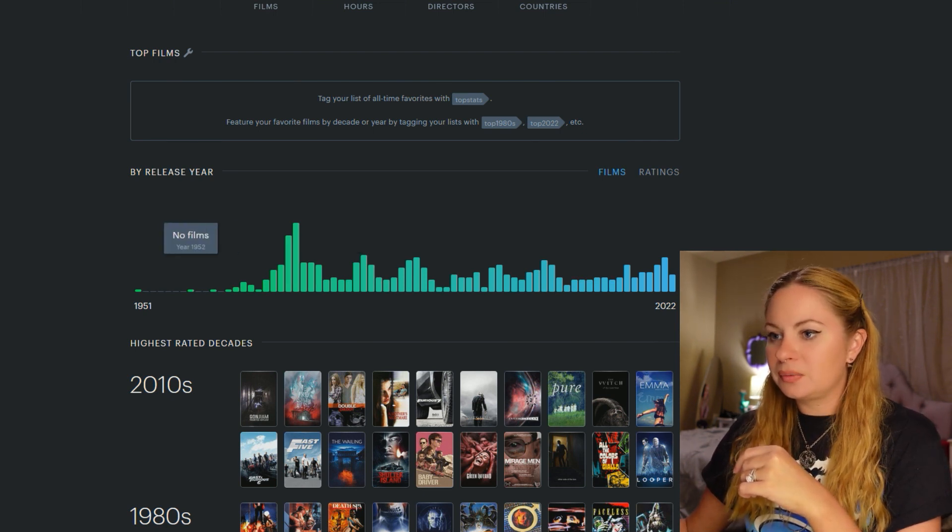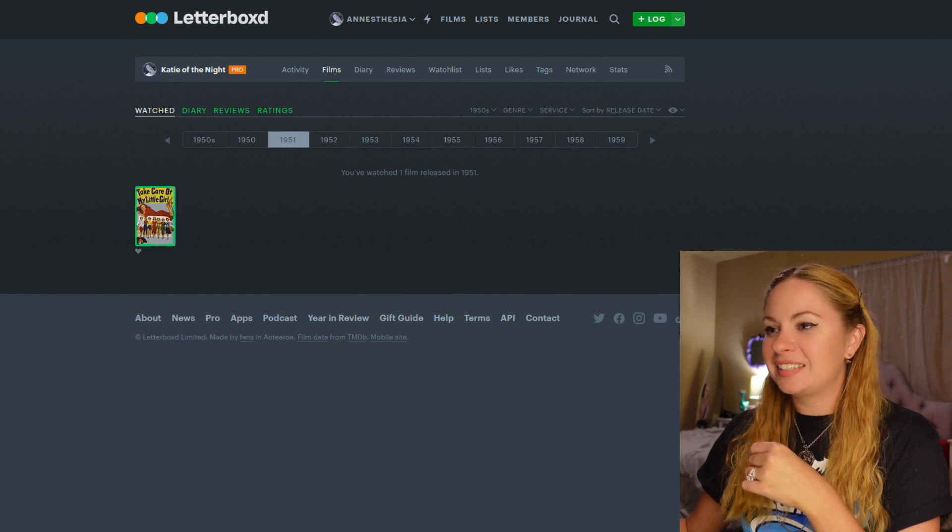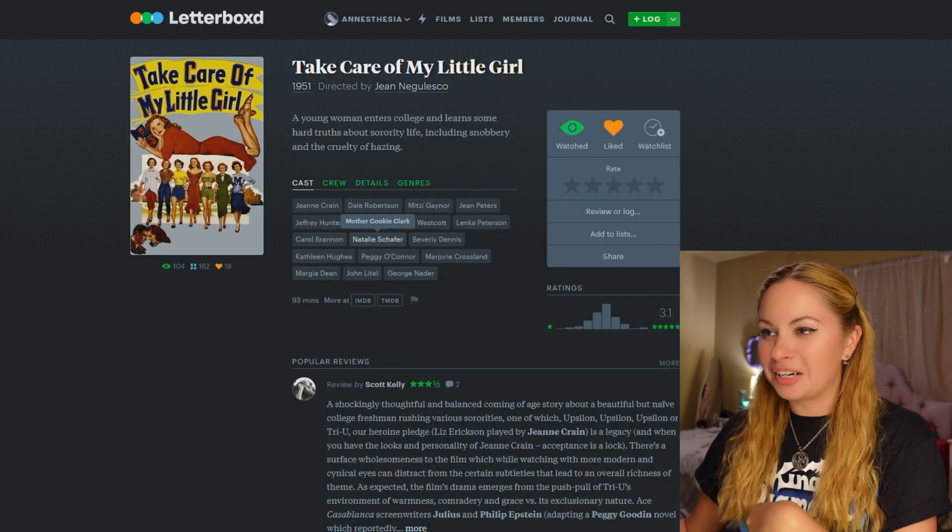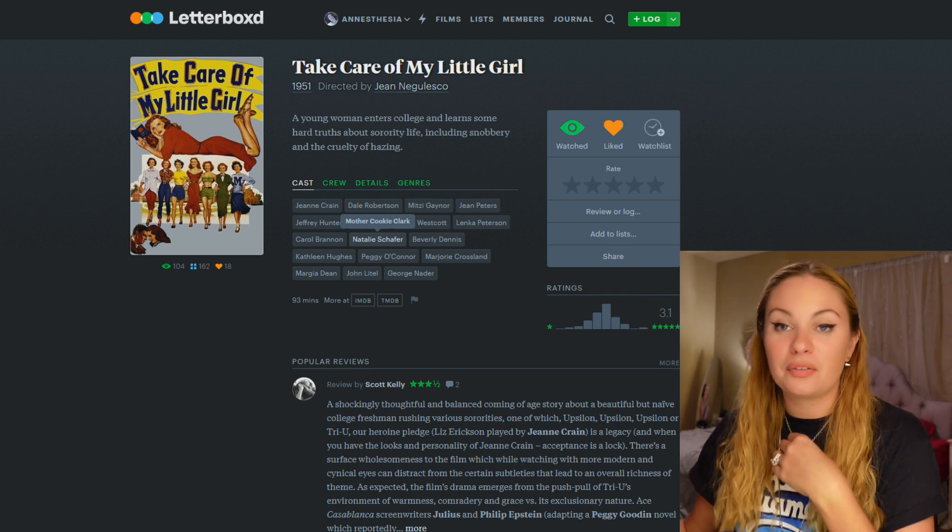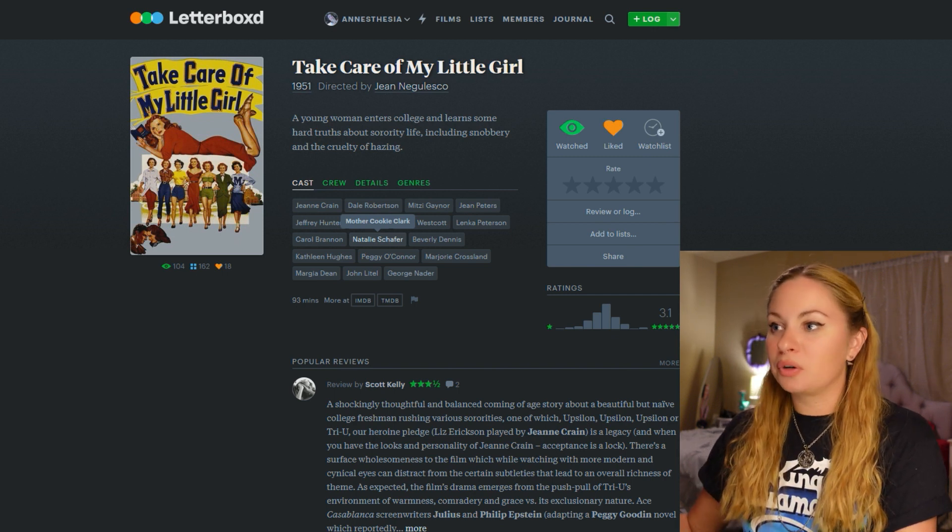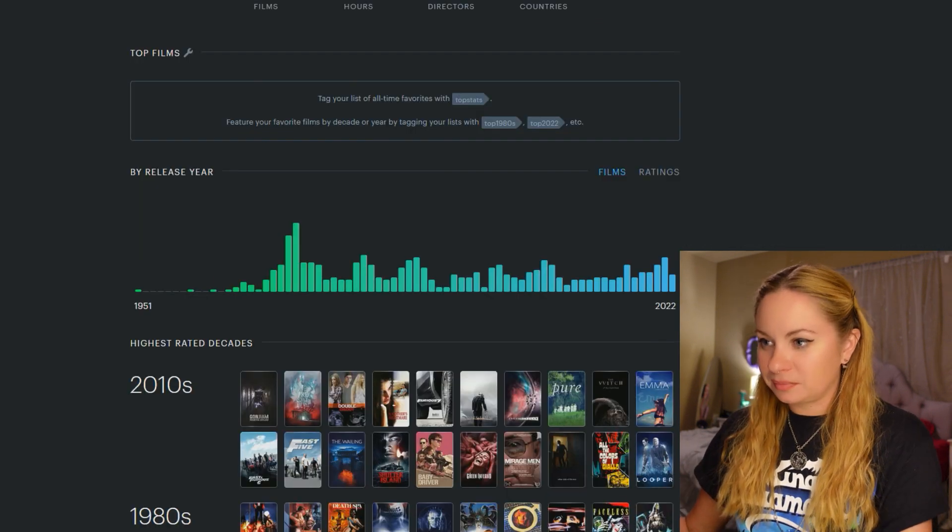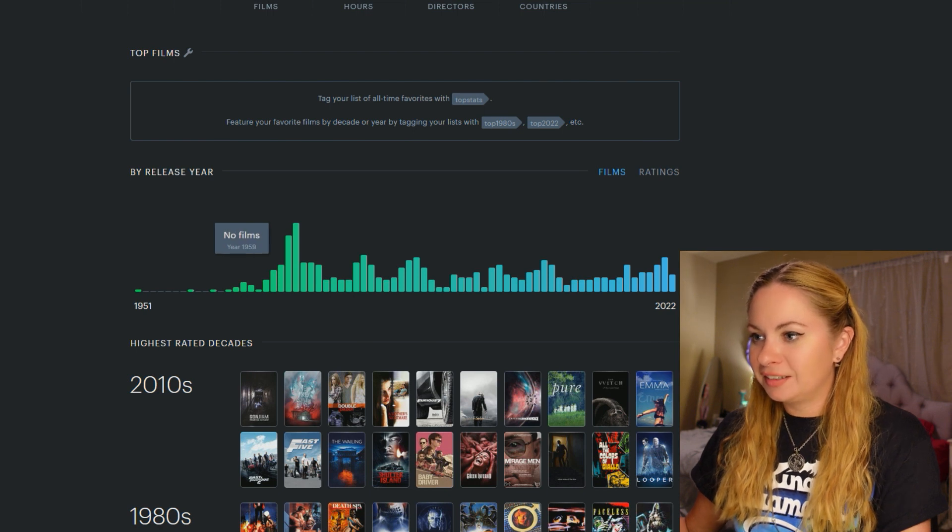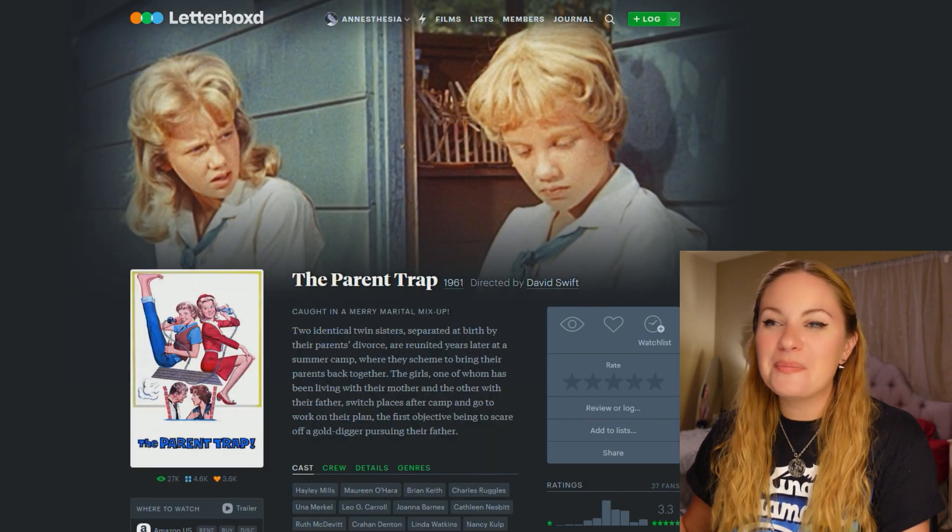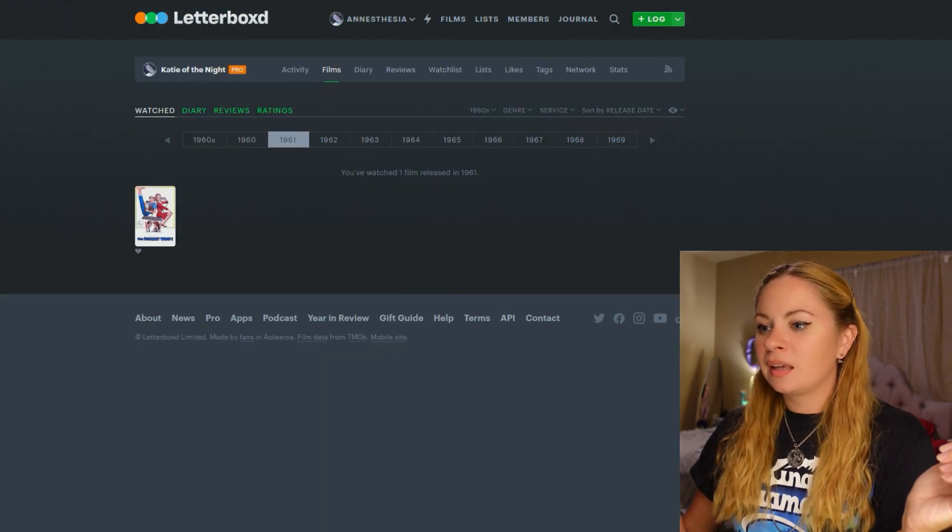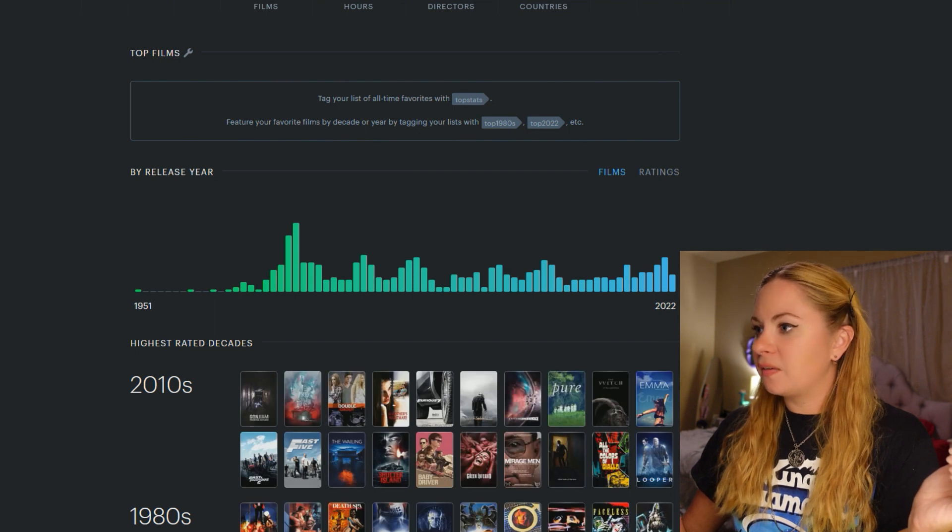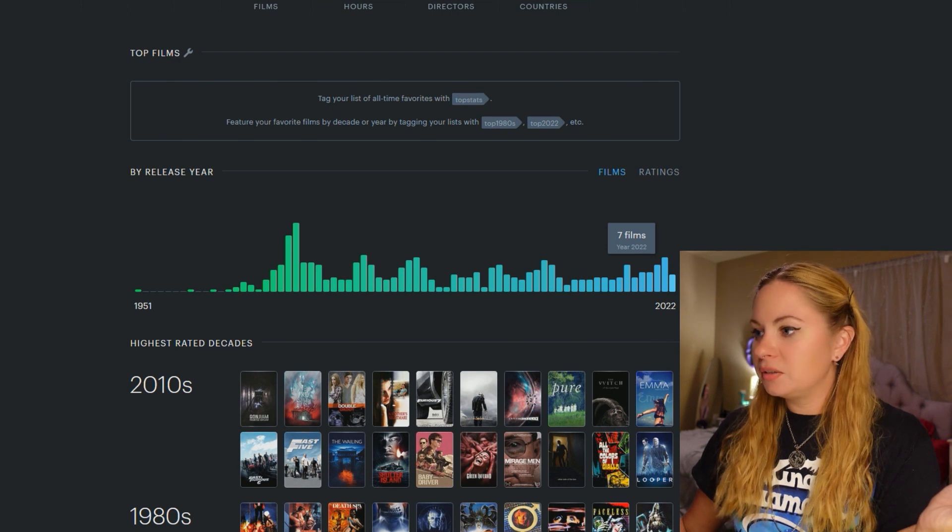I think this is really cool. My earliest film when what did I watch? What is this? Oh, take care of my little girl. This is the earliest film I've logged here. This was a sorority movie. Because I went on this kick where I just I wanted to find every sorority movie ever. And I wanted to watch an early one. You know, they have sorority movies from like the 30s. All right, so that's the earliest movie I've seen. Let's, 1958. That was Dracula. 1961. What was that? The parent trap. Anyway, let's get back on track here. I like looking at by release year. I think that's very cool. And I've seen seven films that came out in 2022, which is awesome.